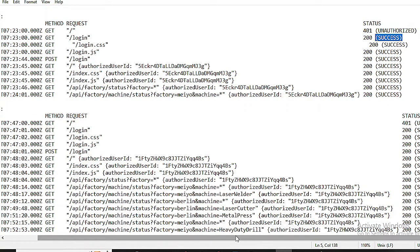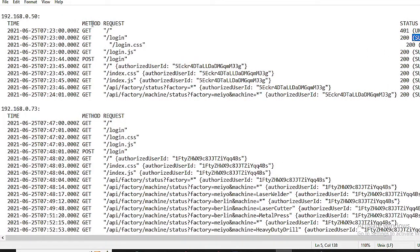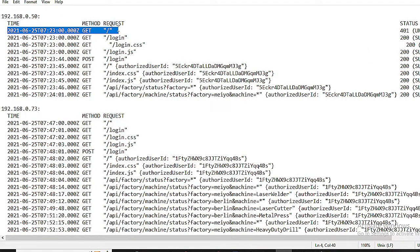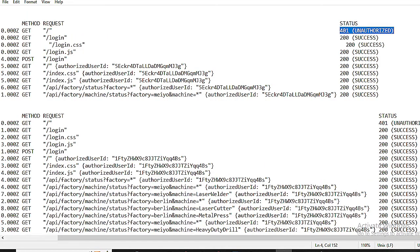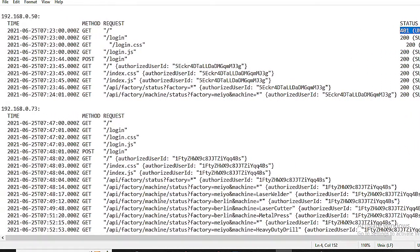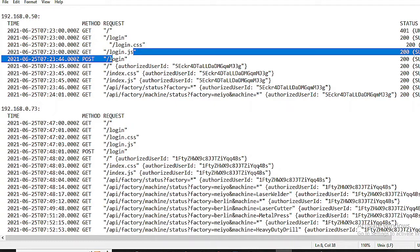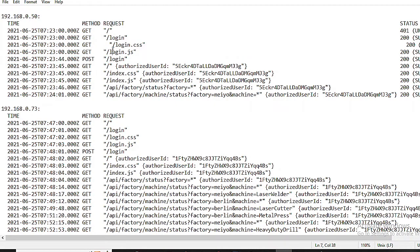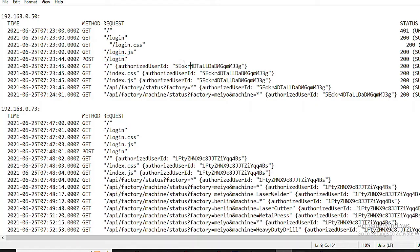Let us have an interpretation. The log entry begins with an attempt to access the root, forward slash, without authorization, resulting in a 401 unauthorized status. Subsequently, the user accesses the slash login page, and associated resources like login.css and login.js are successfully loaded. A successful login attempt is recorded with a POST request to slash login, and the user is authorized with a specific user ID.